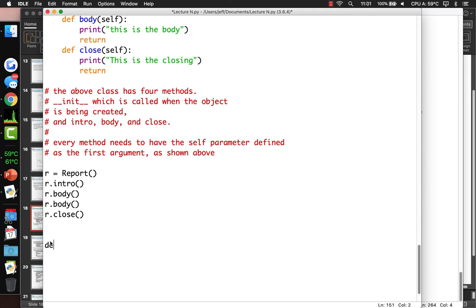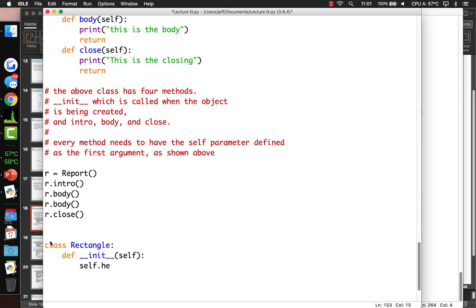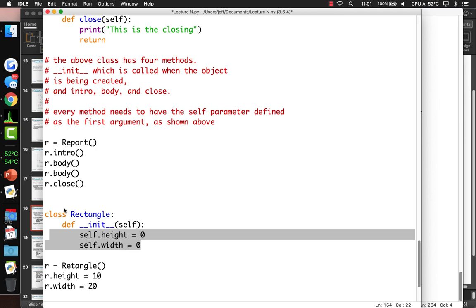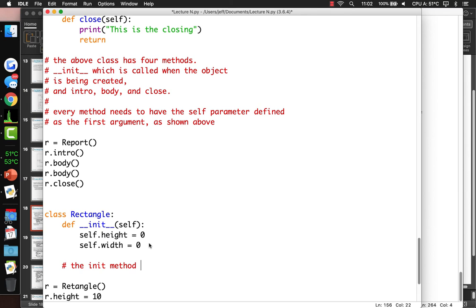These are called member variables — some people call them fields or properties. We could set them after creation, but wouldn't it be neat to do r = Rectangle(10, 20)? So let's make Rectangle2. Its init takes height (h) and width (w), and sets self.height = h and self.width = w. That way we can pass dimensions directly when we create it.